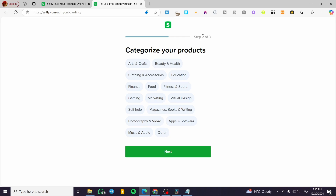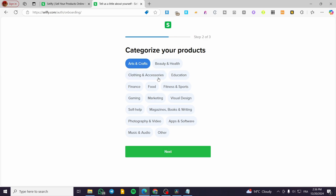The second step is contributing to the categorization of the products — you are going to categorize the products you are going to sell. We have some clothing and accessories, beauty and health, and others. I'm going to select something like clothing and accessories, or art and crafts for example, then click Next.